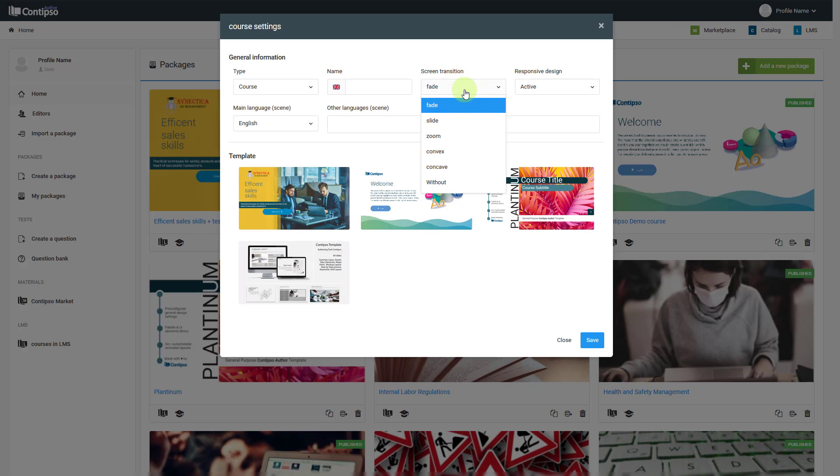You have a few options like fade, slide, zoom, and others, or you can select not to have a transition at all.